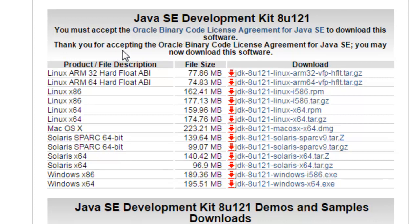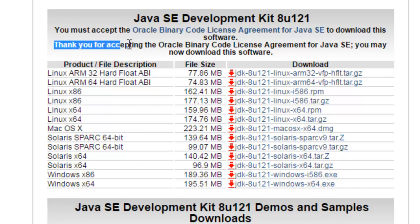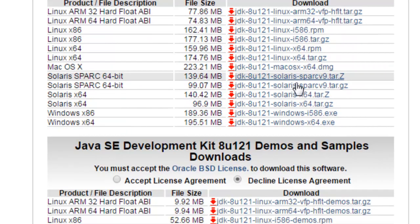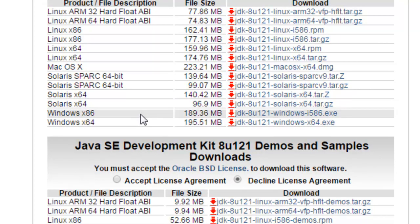So you have to click on the Accept License Agreement. It will give you a message after you click on that: 'Thank you for accepting the Oracle Binary Code License Agreement for Java SE'.